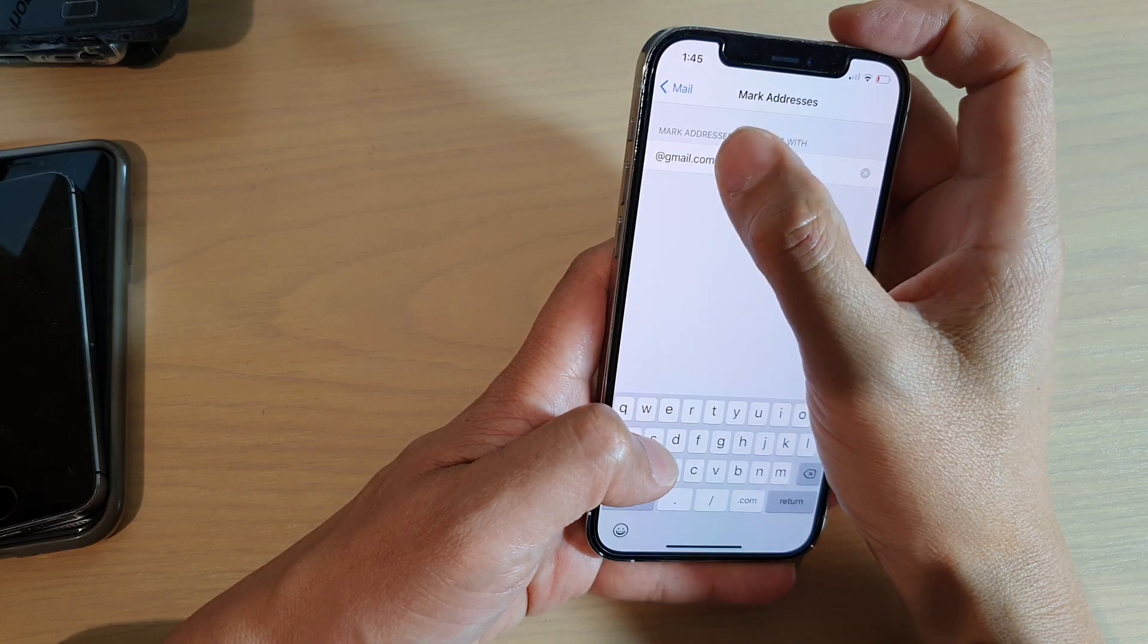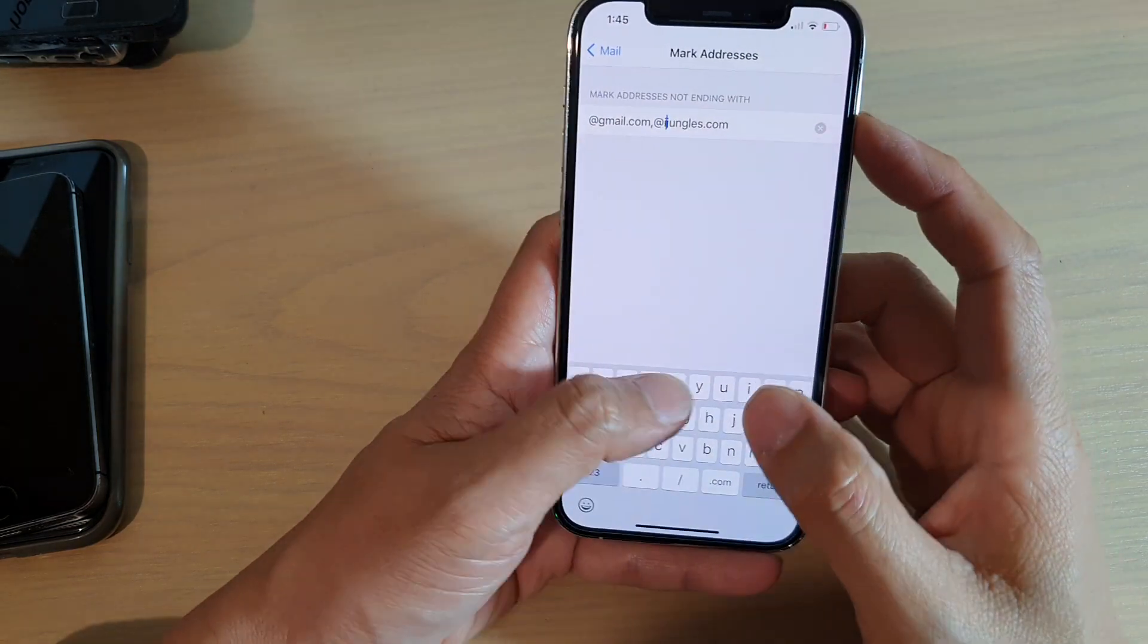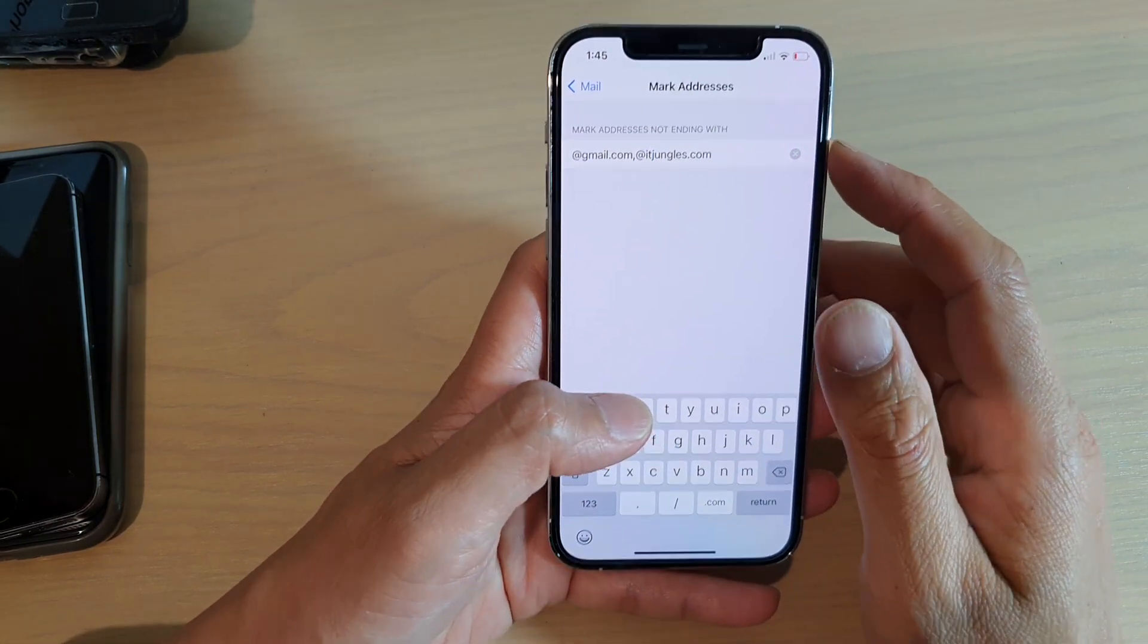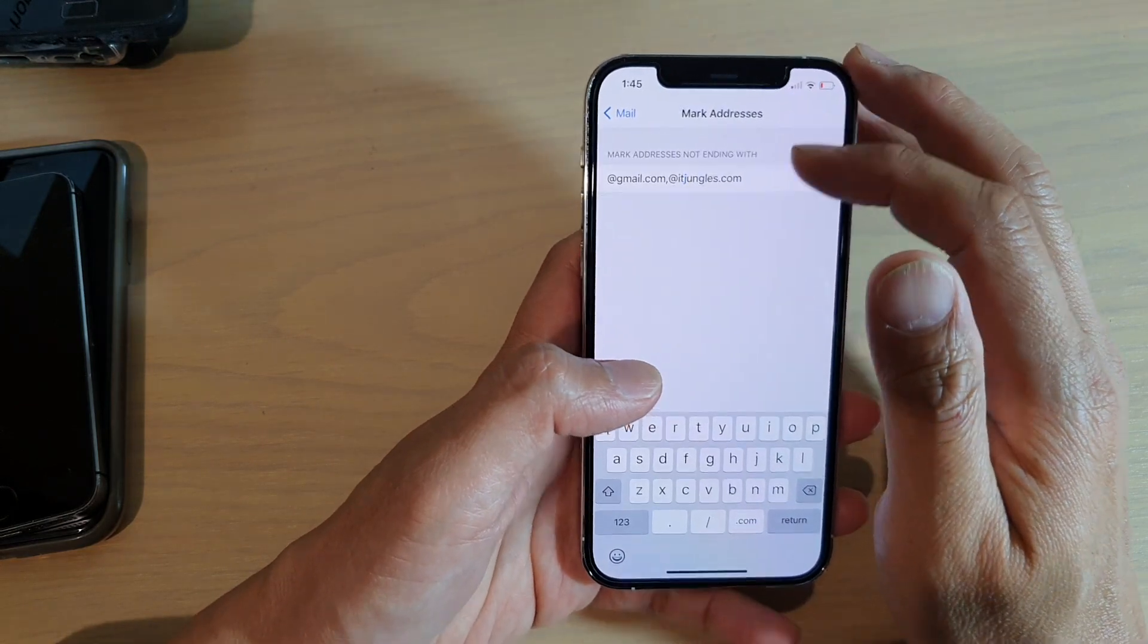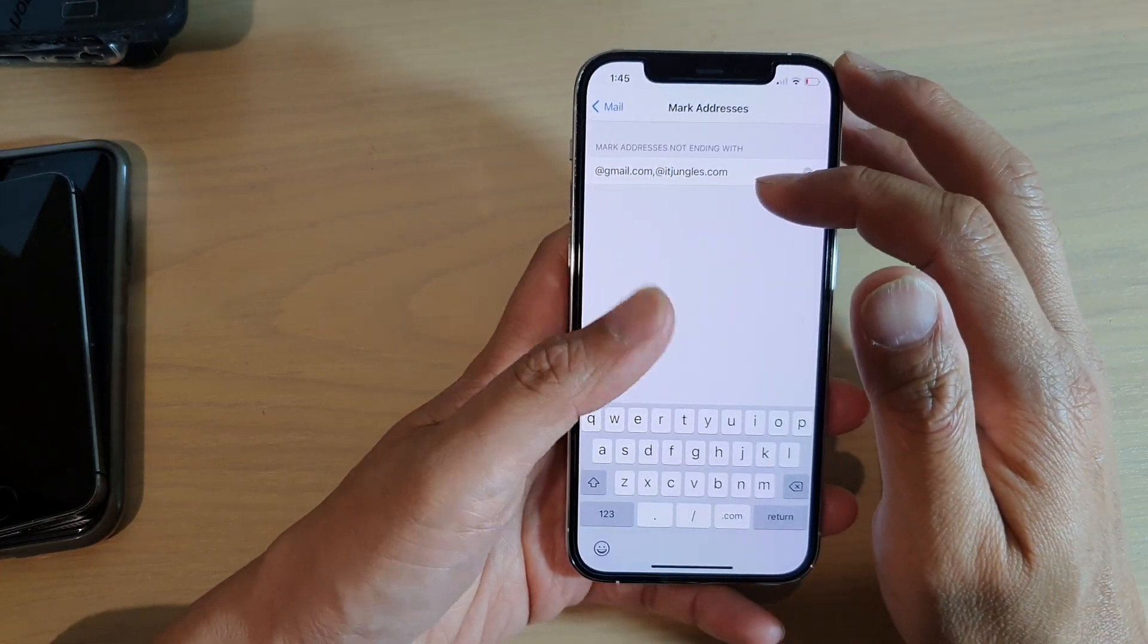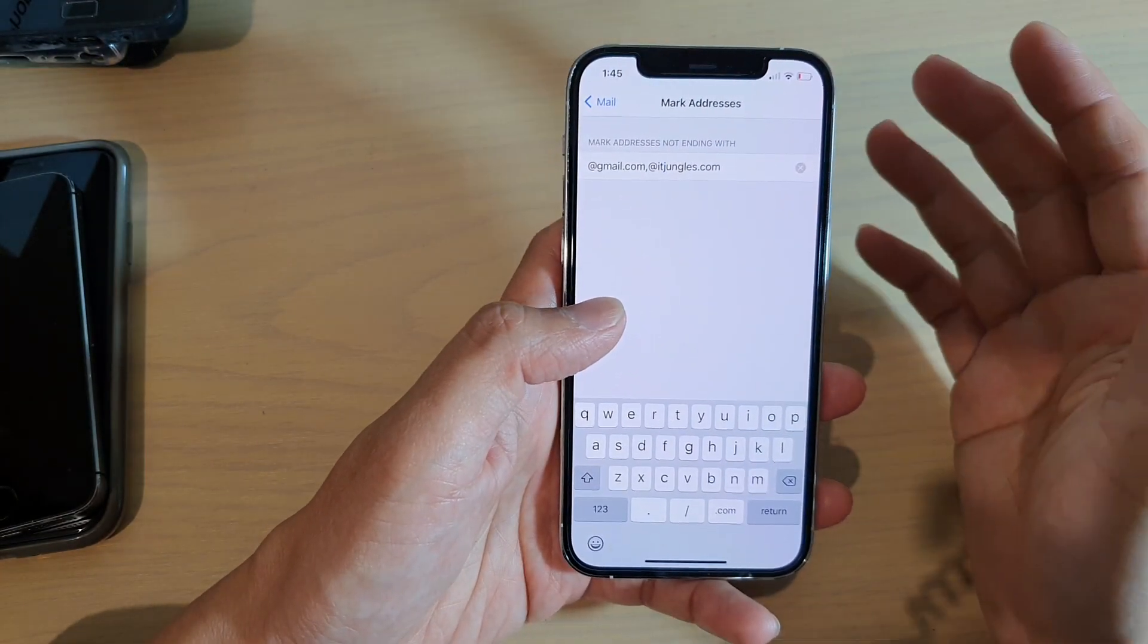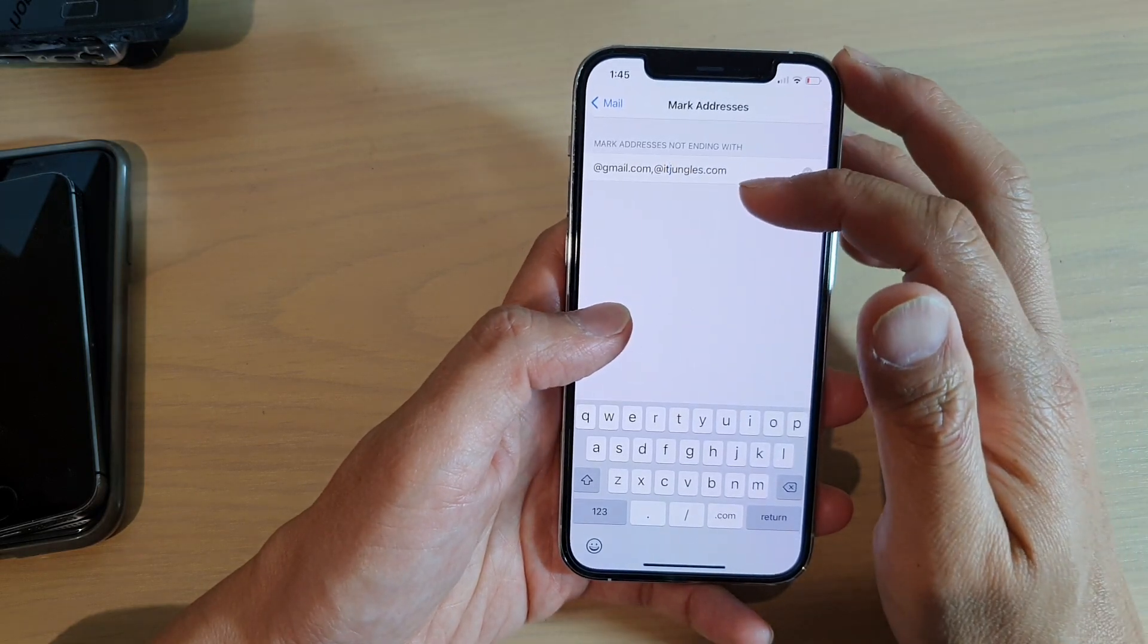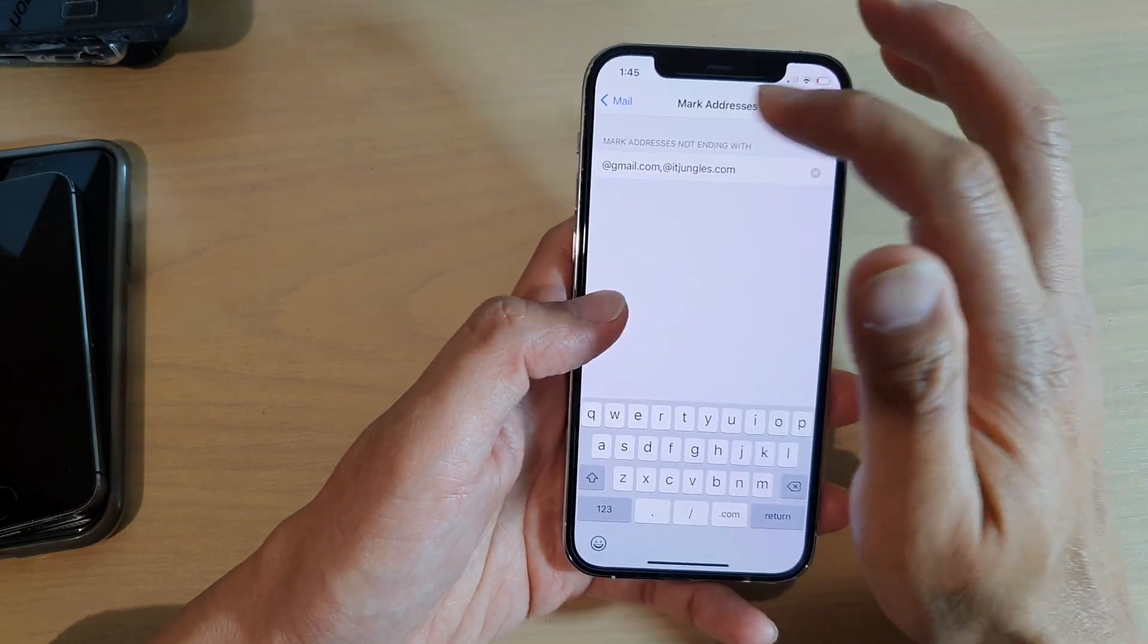The purpose of mark addresses is that if you are trying to address a recipient that is not within your organization, then the color will come up in red.